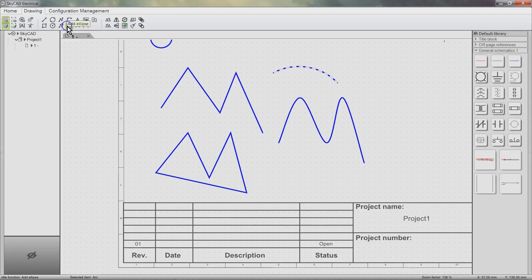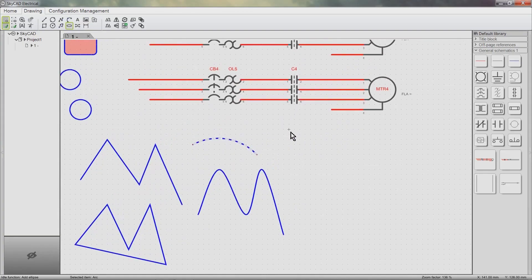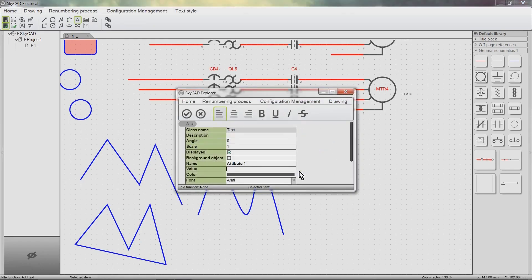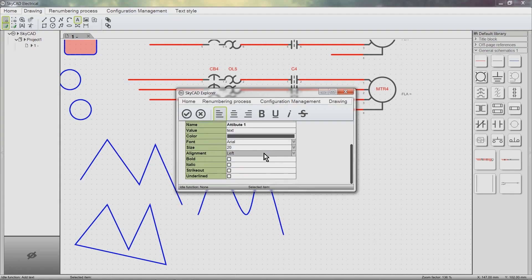We can add an ellipse. We can add text — type the text you want shown in the value box. We can adjust the font, size, color, style, and alignment of the text. In a later tutorial, I'll explain some advanced and powerful features that can be achieved using text.